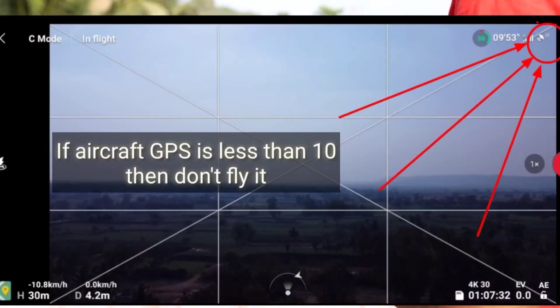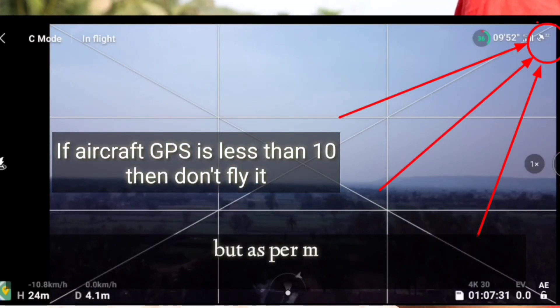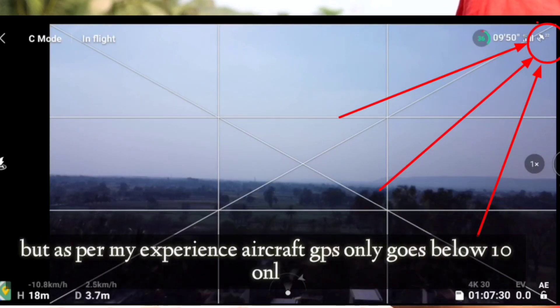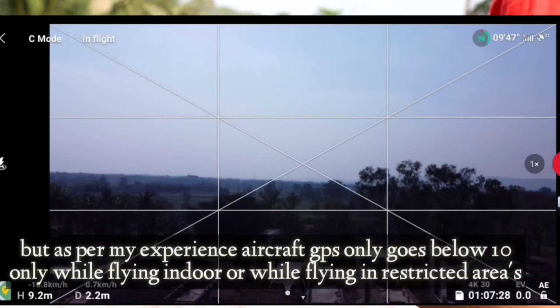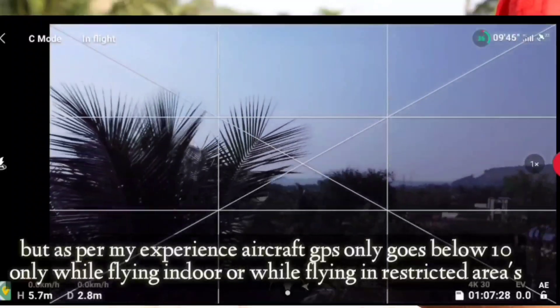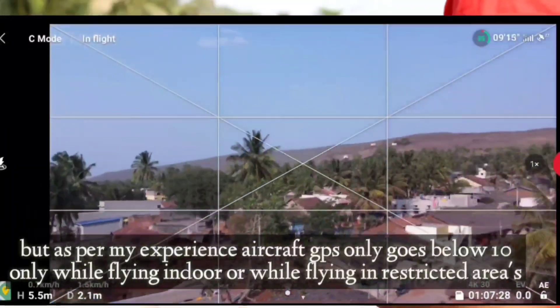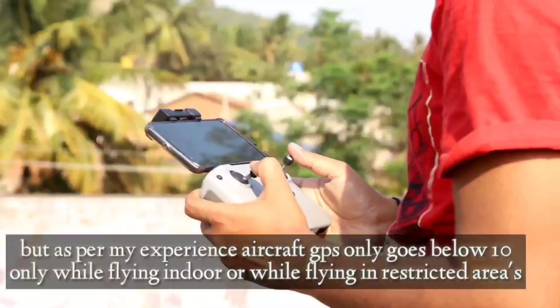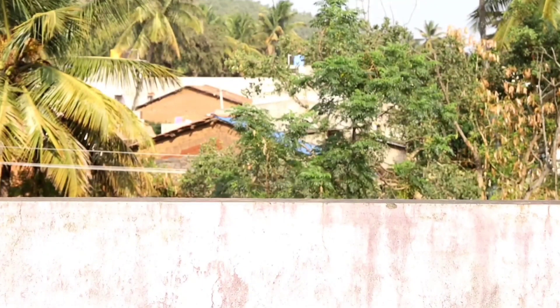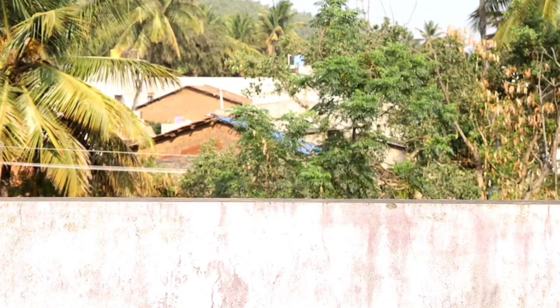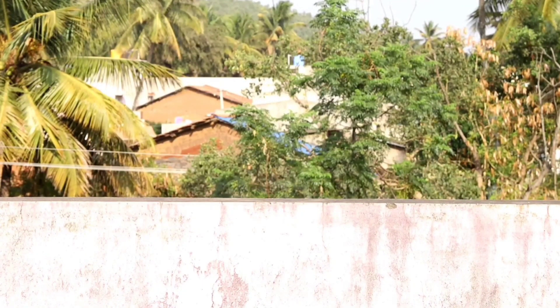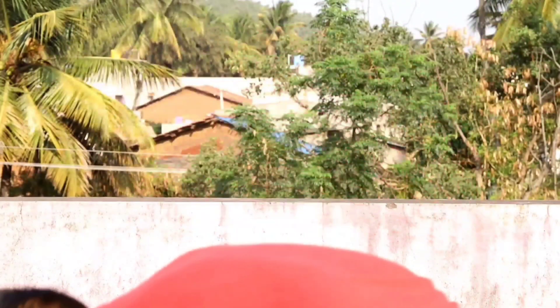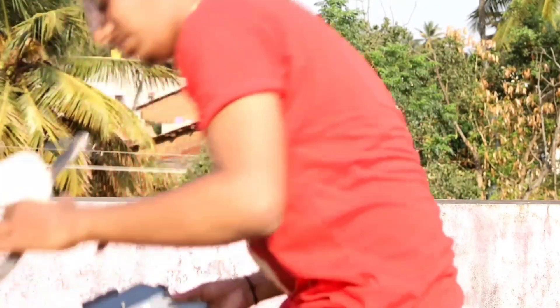When you're flying it without fake GPS, let's keep a track of the aircraft GPS. But as per my experience, aircraft GPS only goes below 10 only while flying indoor or in any restricted areas. Basically, nothing to worry with this method. That's it, we are done with the 15 meters hack without fake GPS.